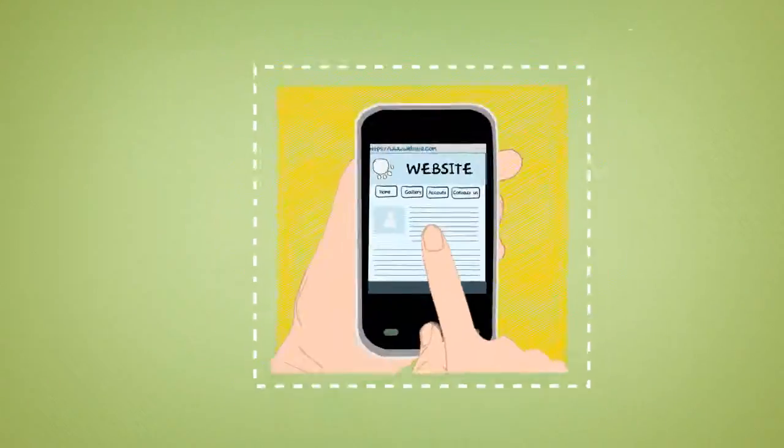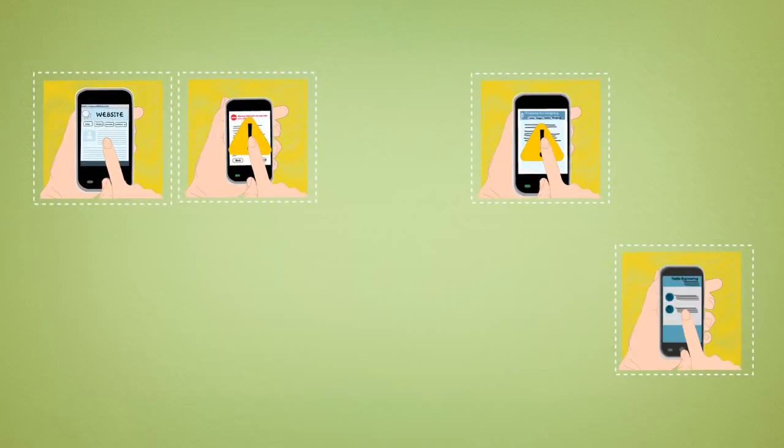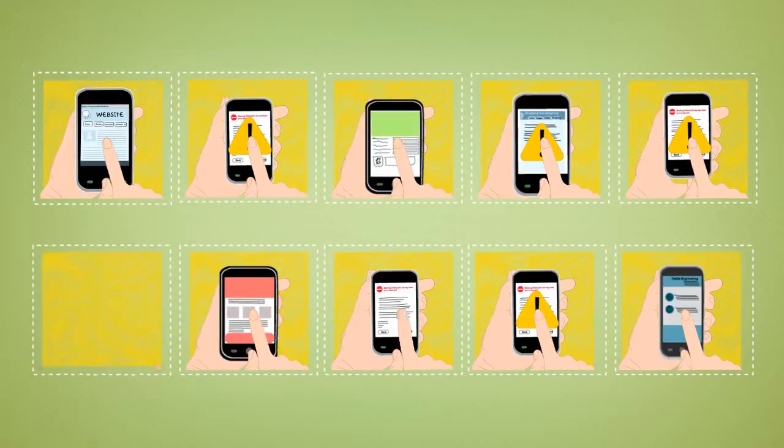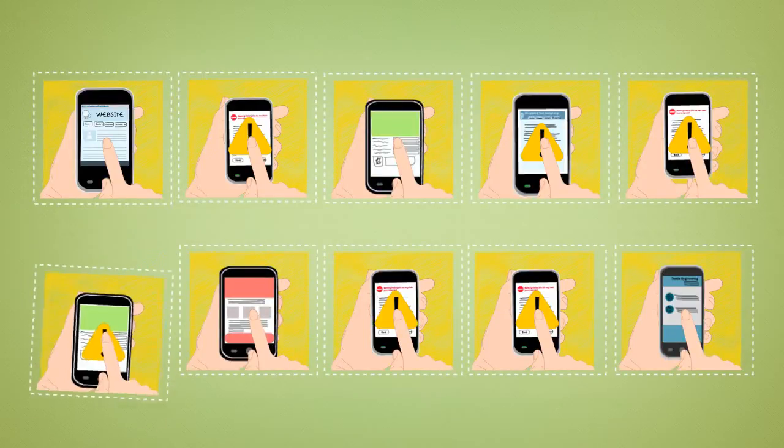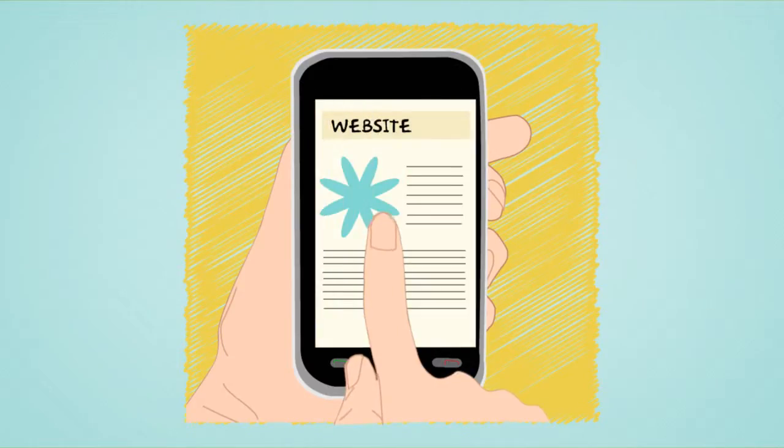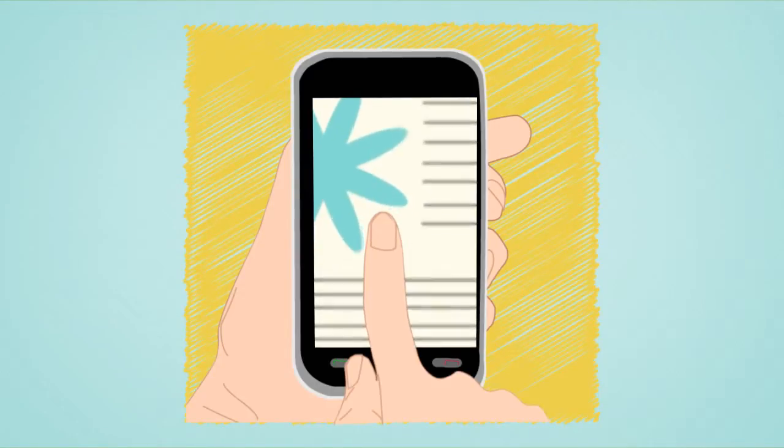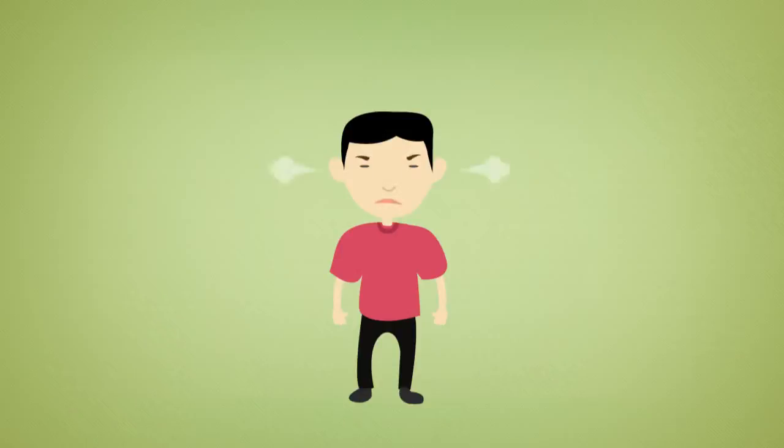Did you know that 6 in 10 mobile users leave a non-friendly mobile website without taking any action? 90% of local businesses fall into this category right now and are not providing mobile users with the great experience they need.